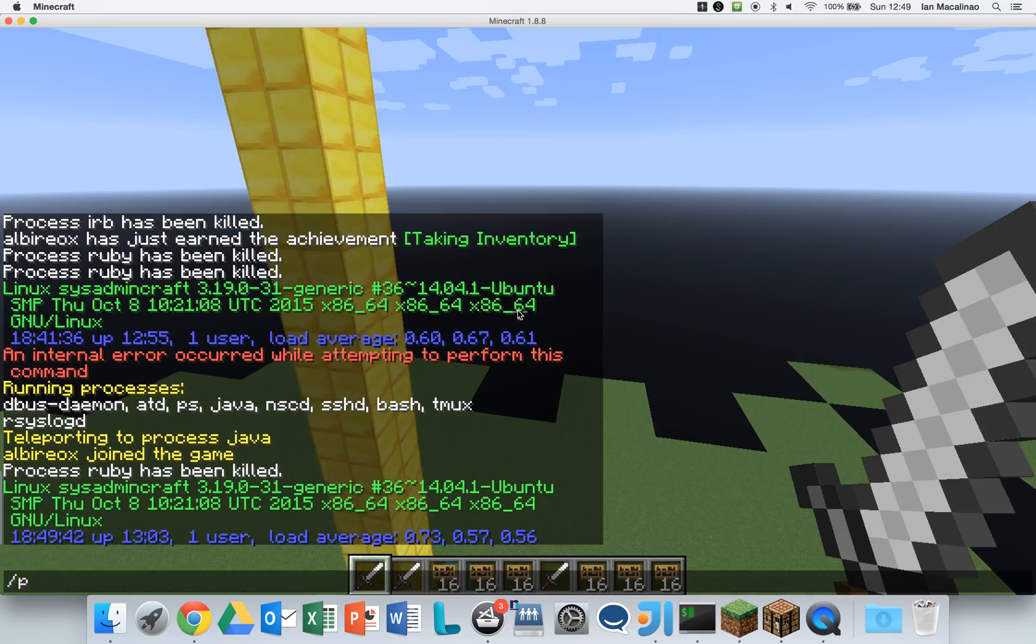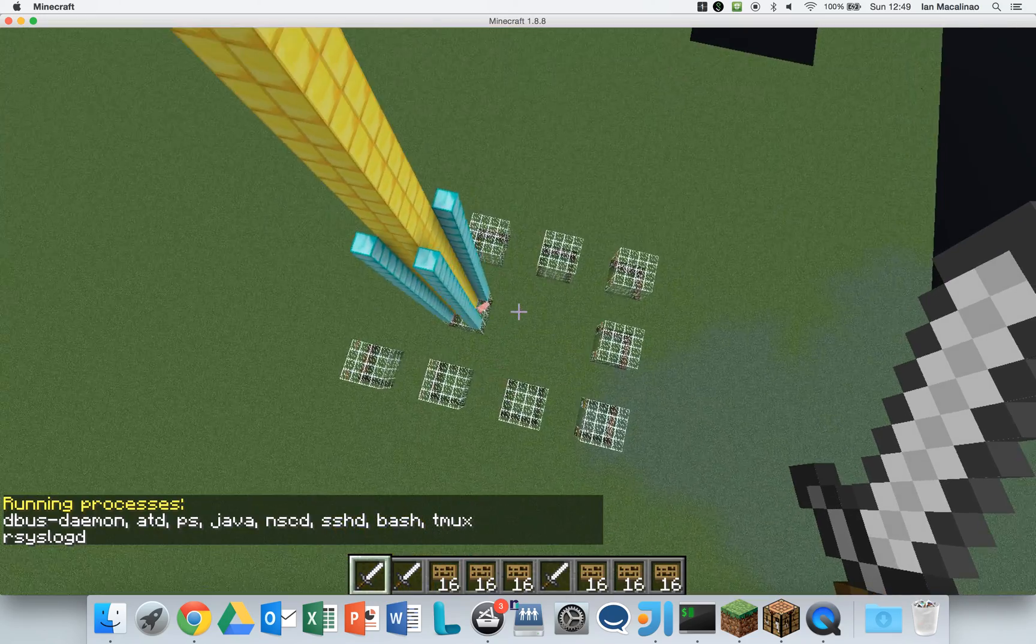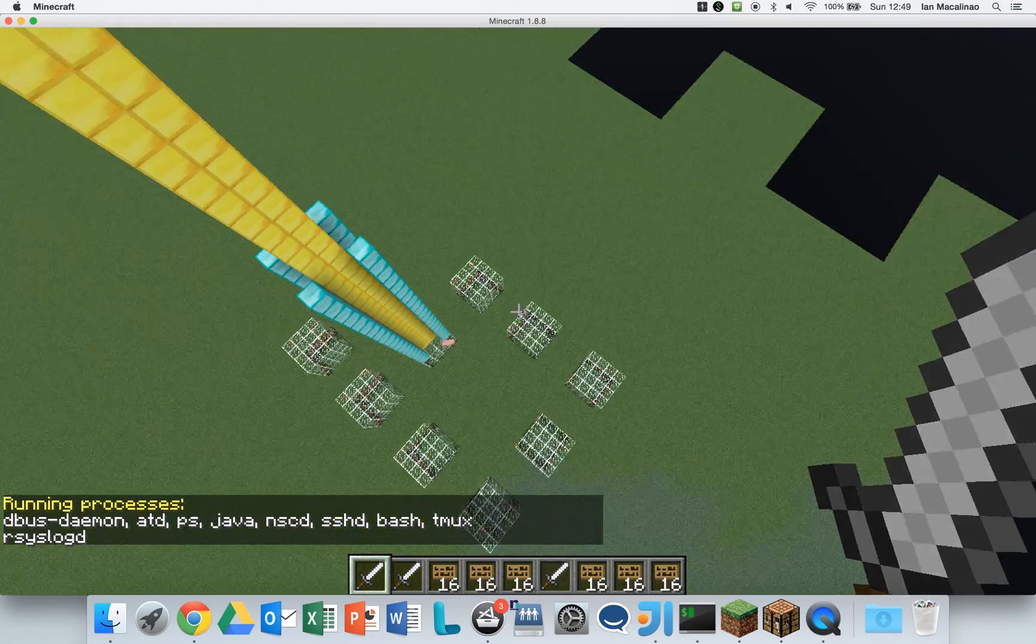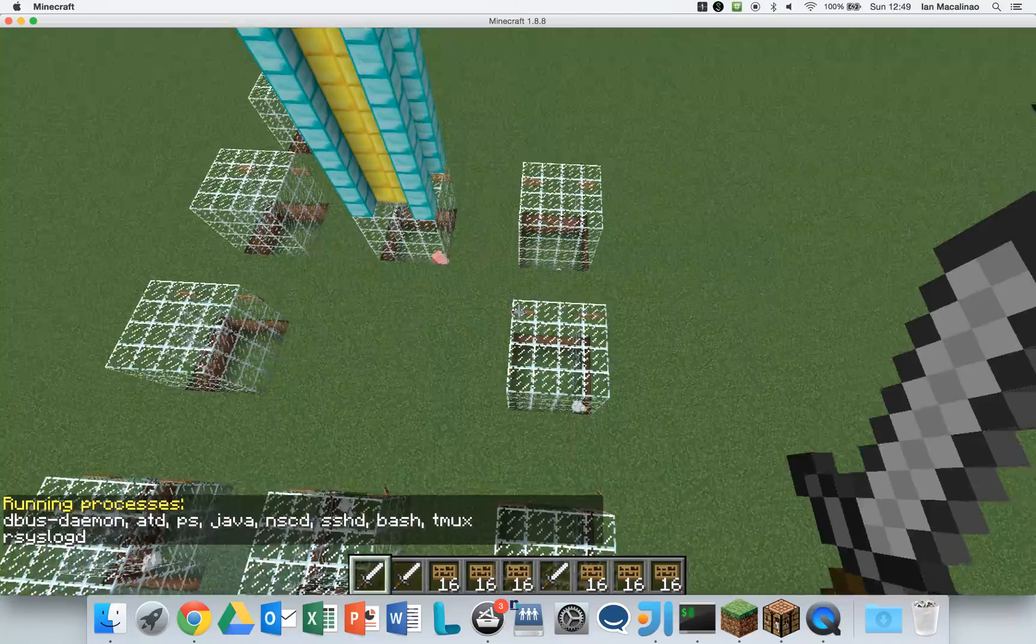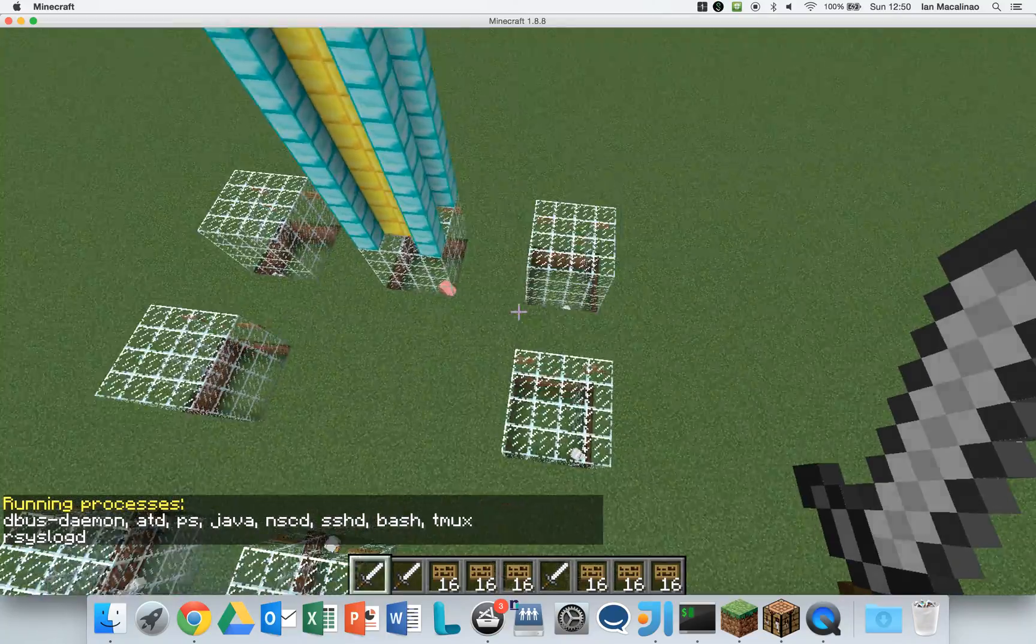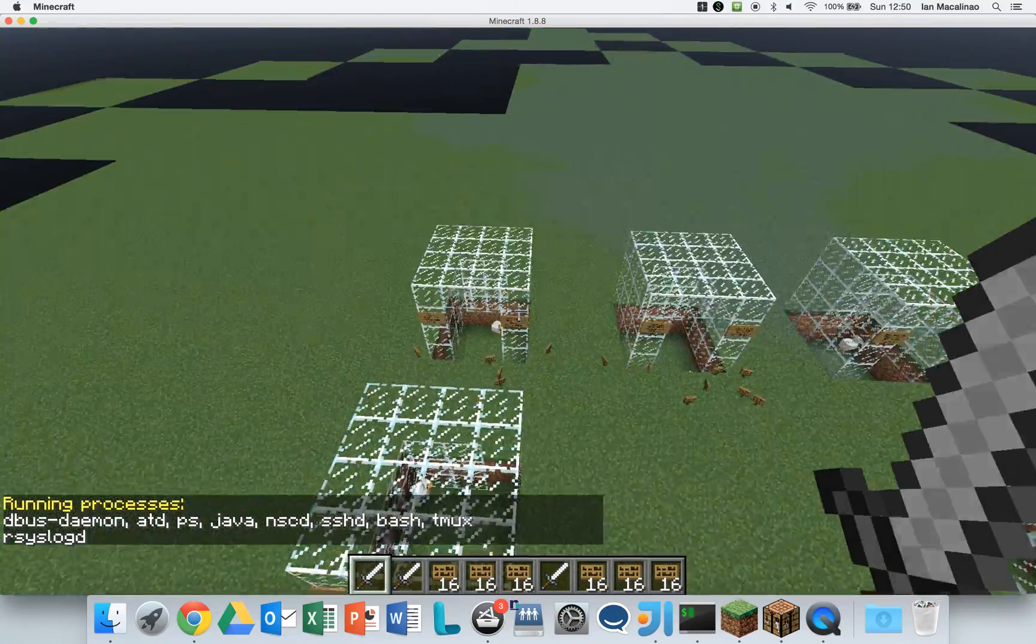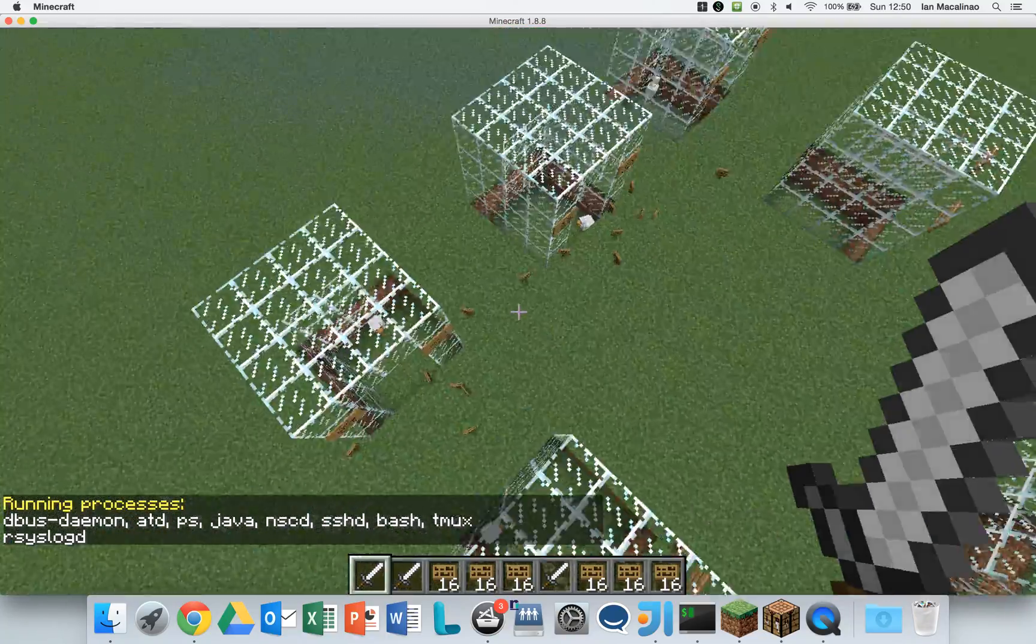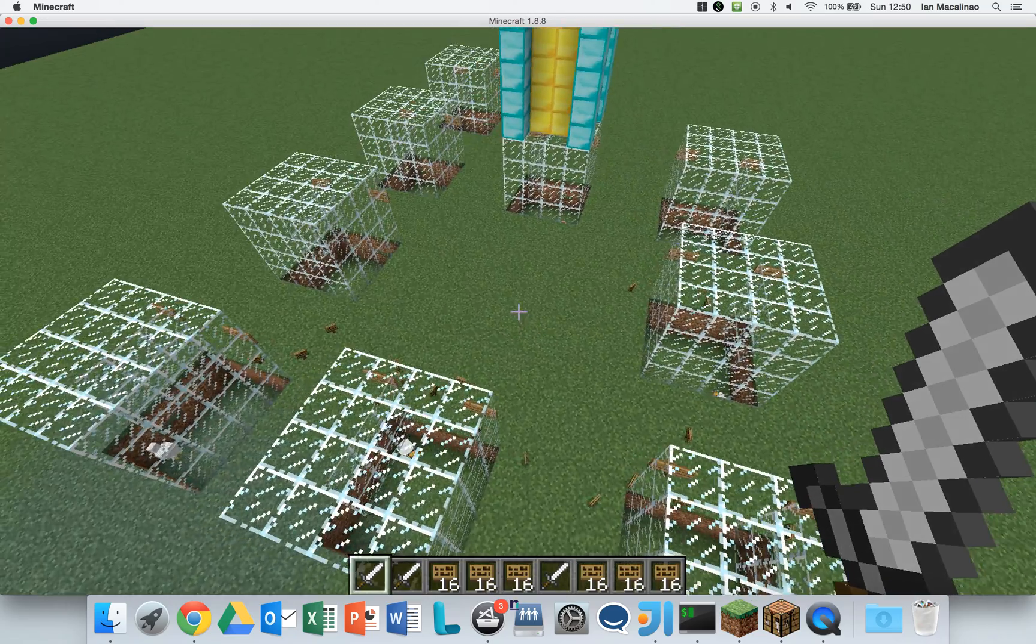You can do PS to list all the processes. These all belong to the user. This does not list root processes, since you shouldn't be killing root processes from Minecraft. That would be kind of ridiculous.